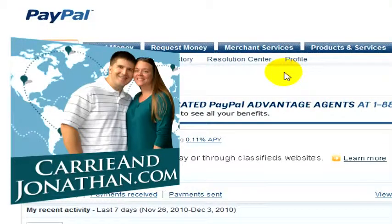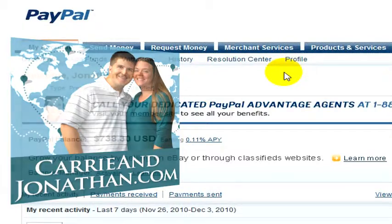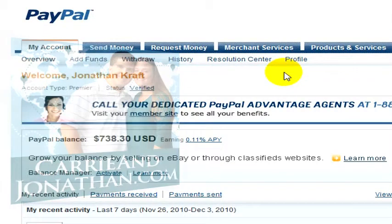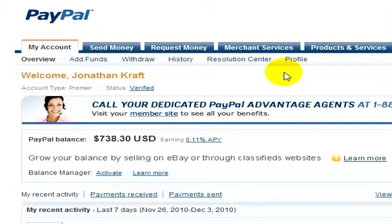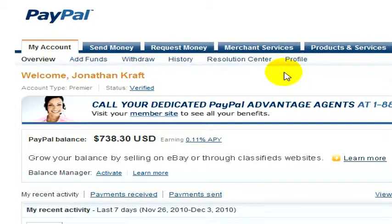In our travels, Carrie and I do a lot of work with a lot of different people, and one of the things we've recently discovered inside of PayPal is how to do a PayPal mass payment. And this is super helpful because it actually saves everyone money.